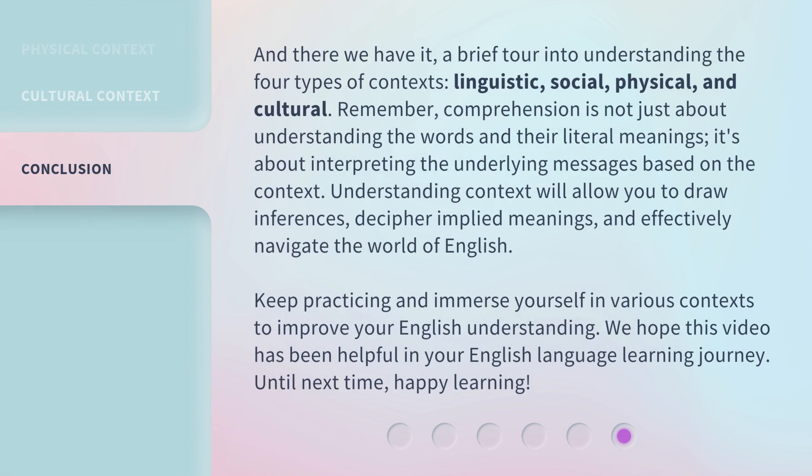And there we have it — a brief tour into understanding the four types of contexts: linguistic, social, physical, and cultural. Remember, comprehension is not just about understanding the words and their literal meanings; it's about interpreting the underlying messages based on the context.